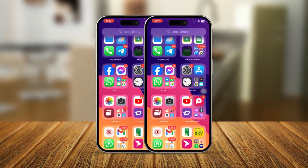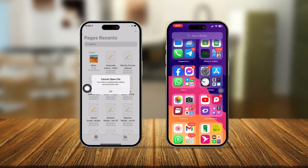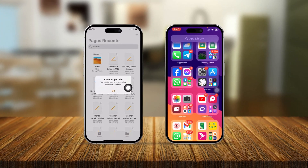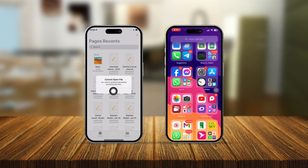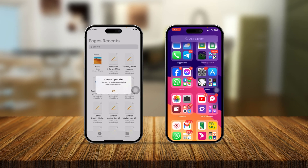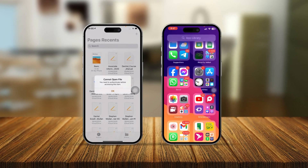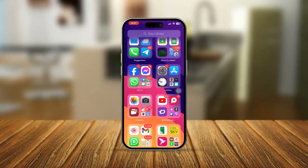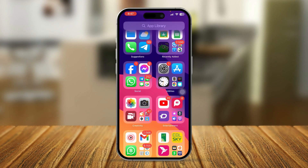Welcome back. Today we're going to talk about the 'cannot open file' error and 'you need to authorize before accessing this item' message. If you ever encounter these problems on your iPhone, here is how to solve it — it's pretty quick and easy.